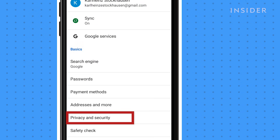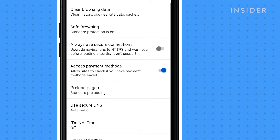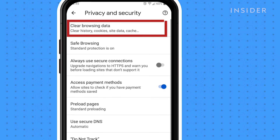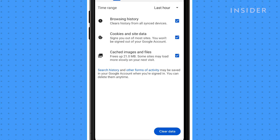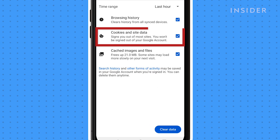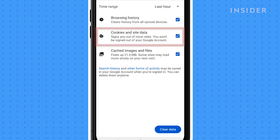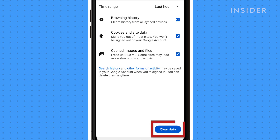Tap Privacy and Security, then tap Clear Browsing Data. Make sure that Cookies and Site Data is selected and then tap Clear Data.